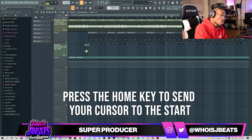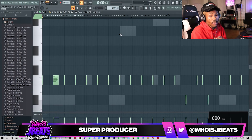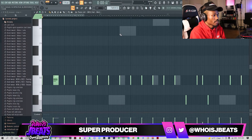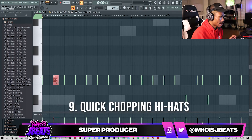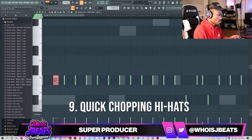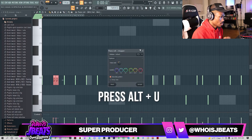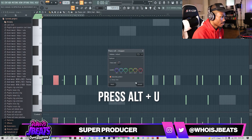This next tip is for those that like doing hi-hats and using a chop tool. All you do is just highlight your hi-hat and hit Alt+U. You're going to chop it up just like that.